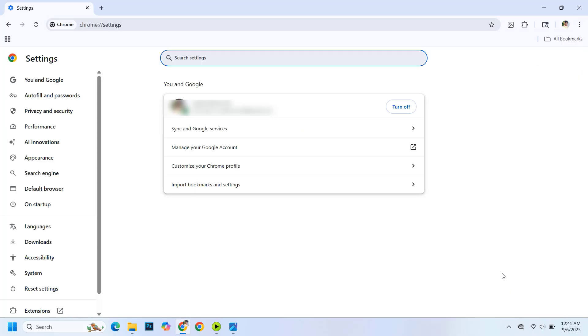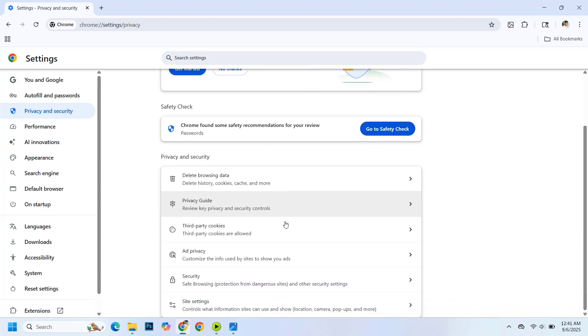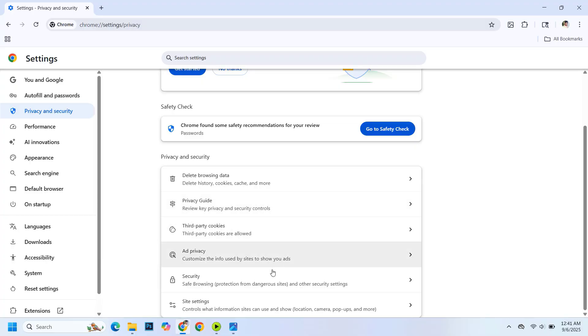Next, go to Privacy and Security. Here, scroll down again and click on Site Settings.